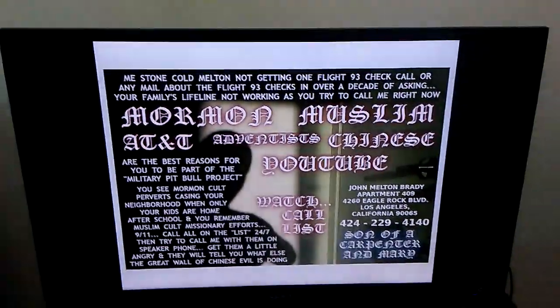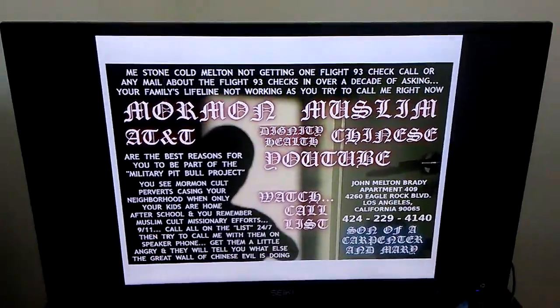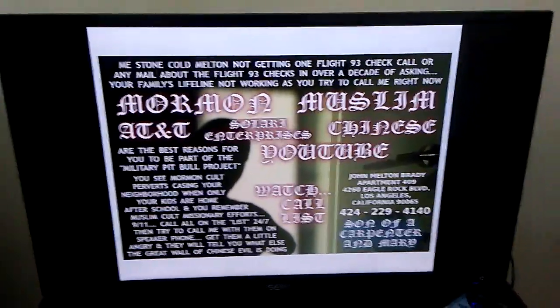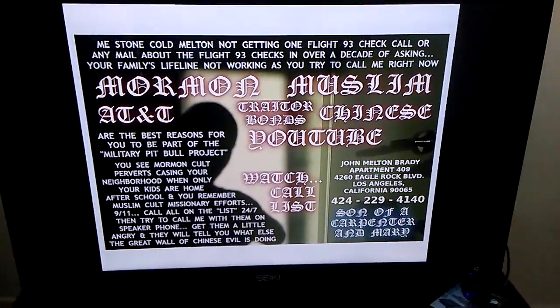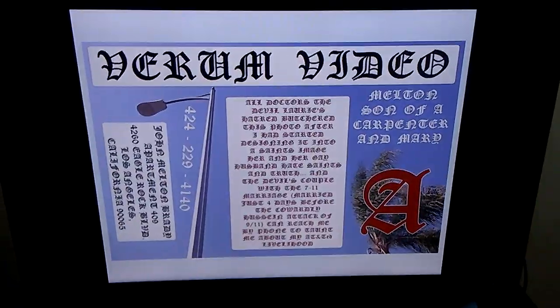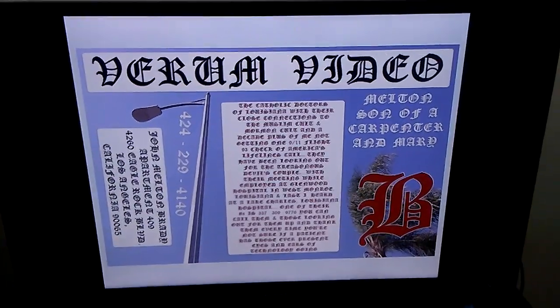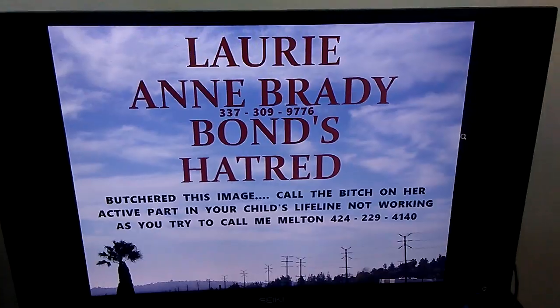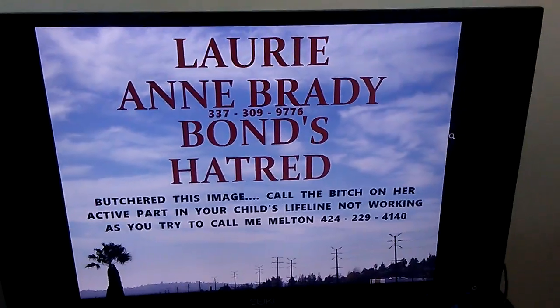Particularly the Catholic doctors of Louisiana and California, and of course Utah. In bed with those folks that are a threat to our world.